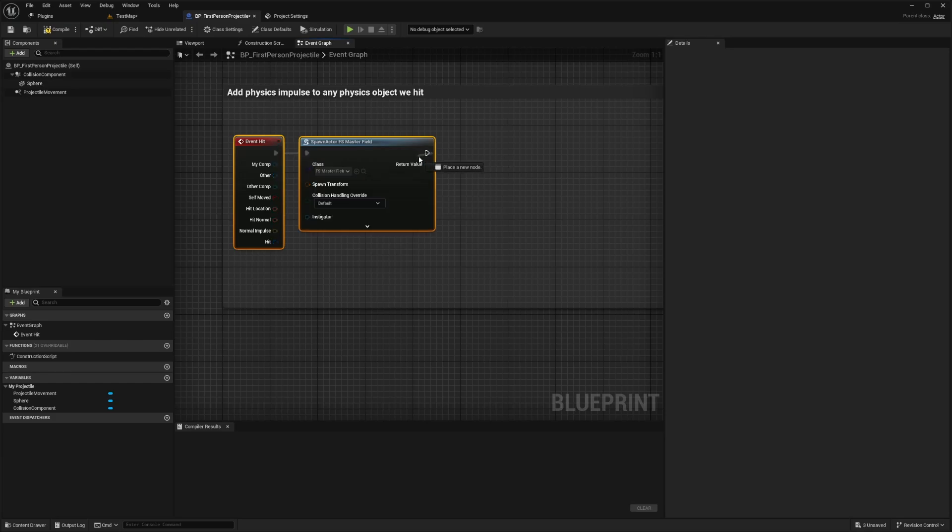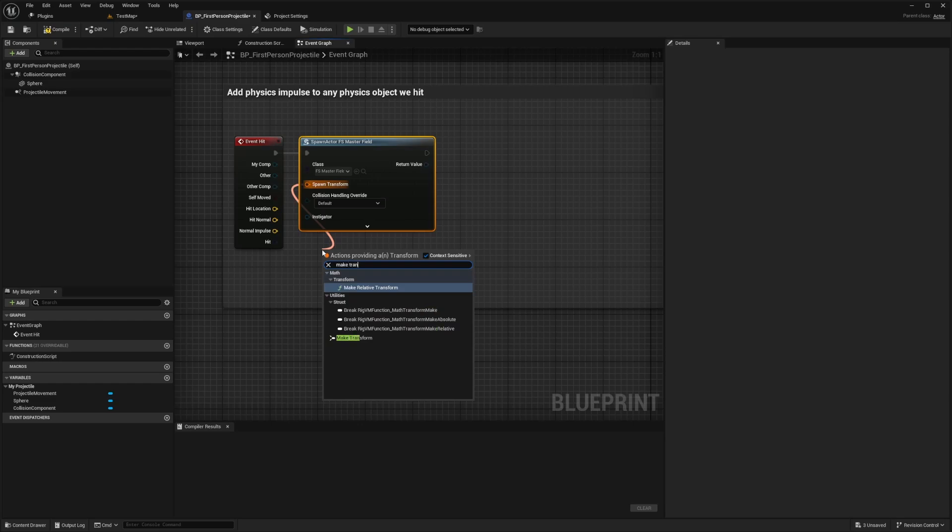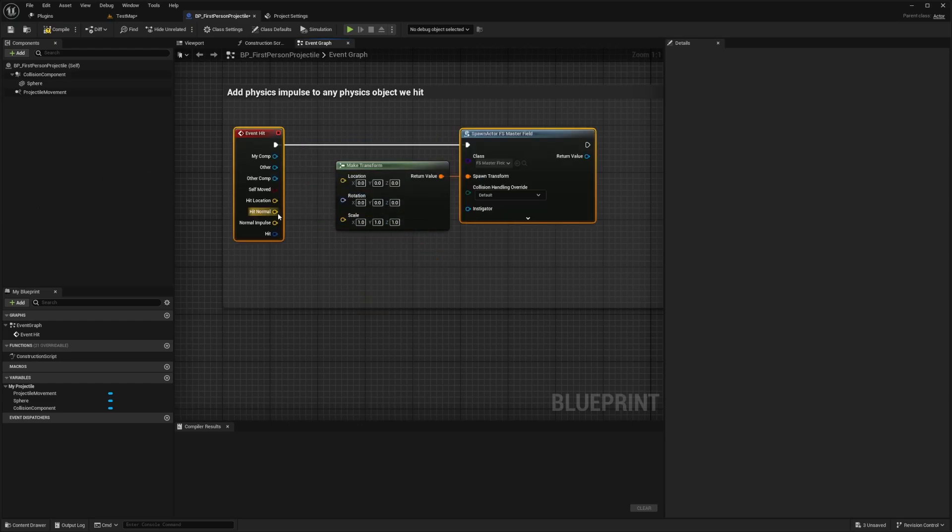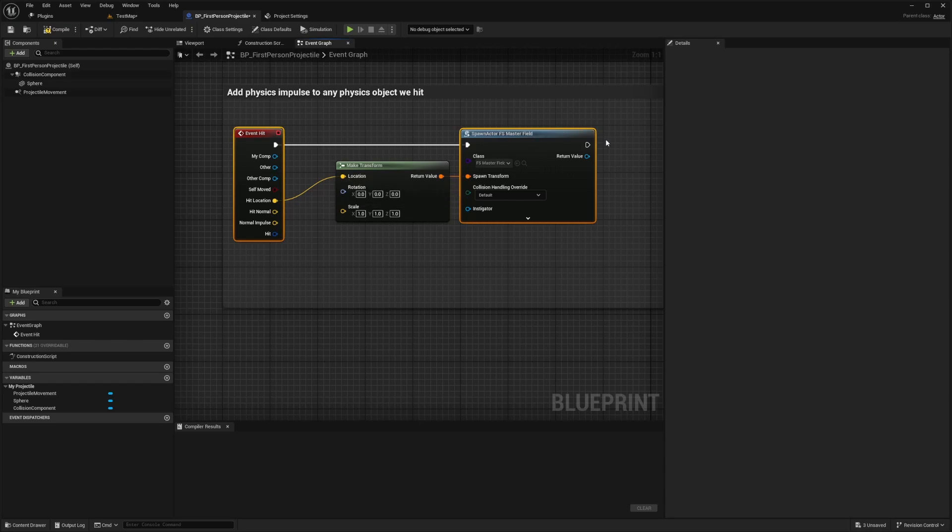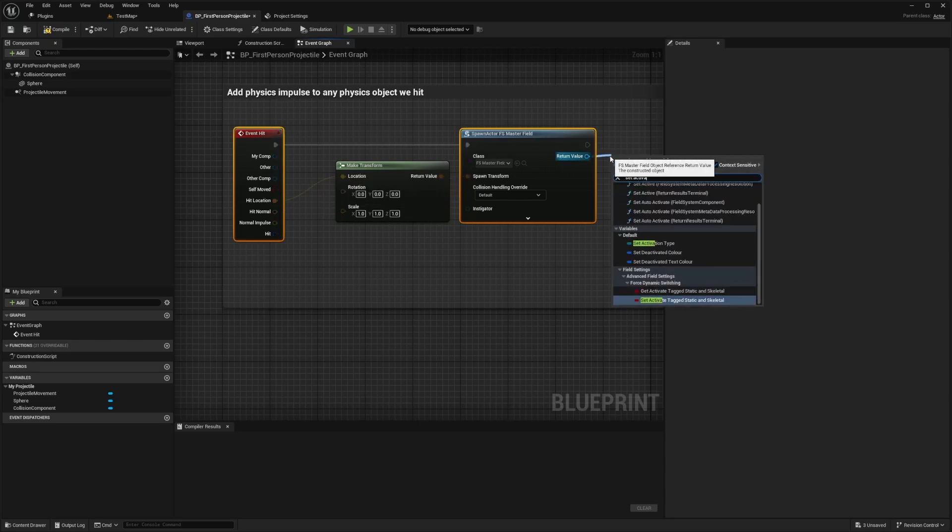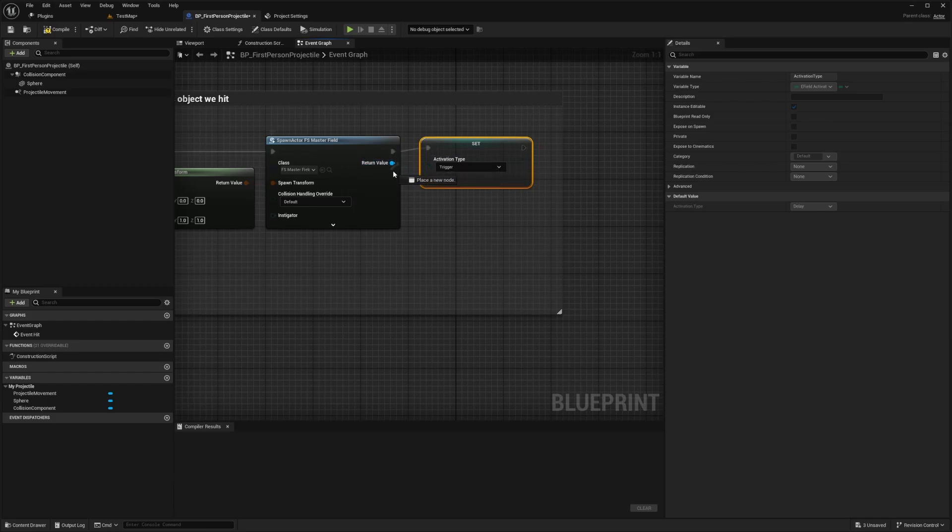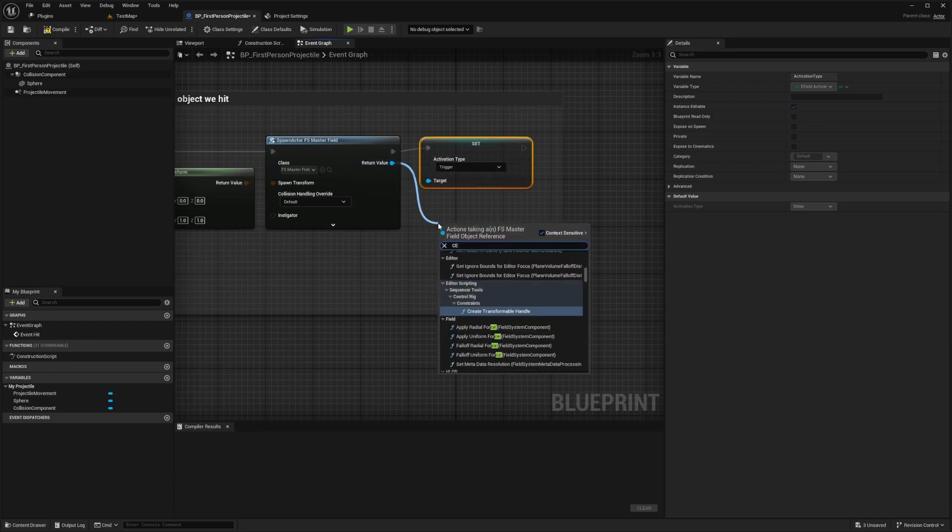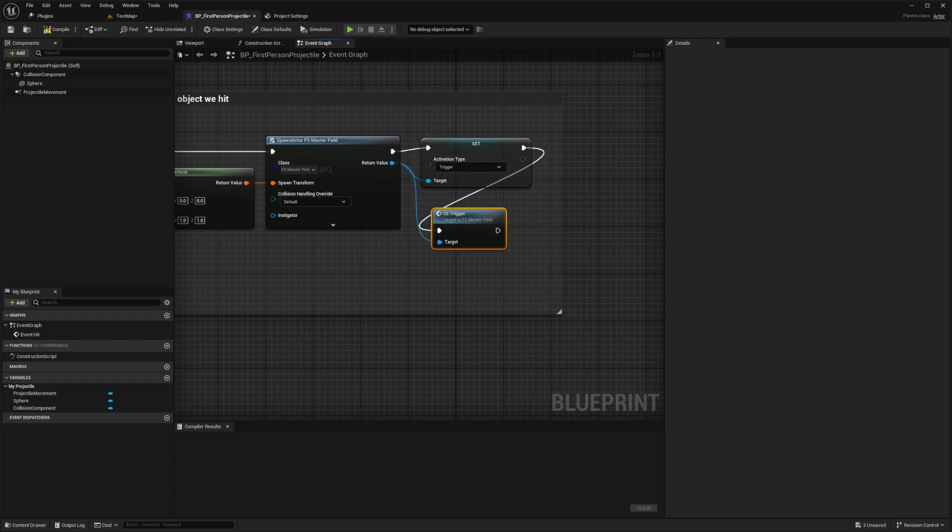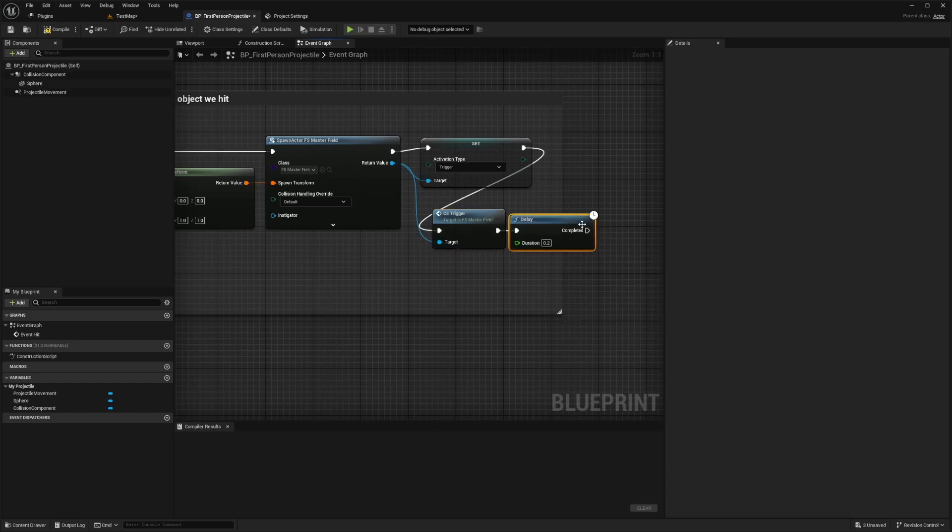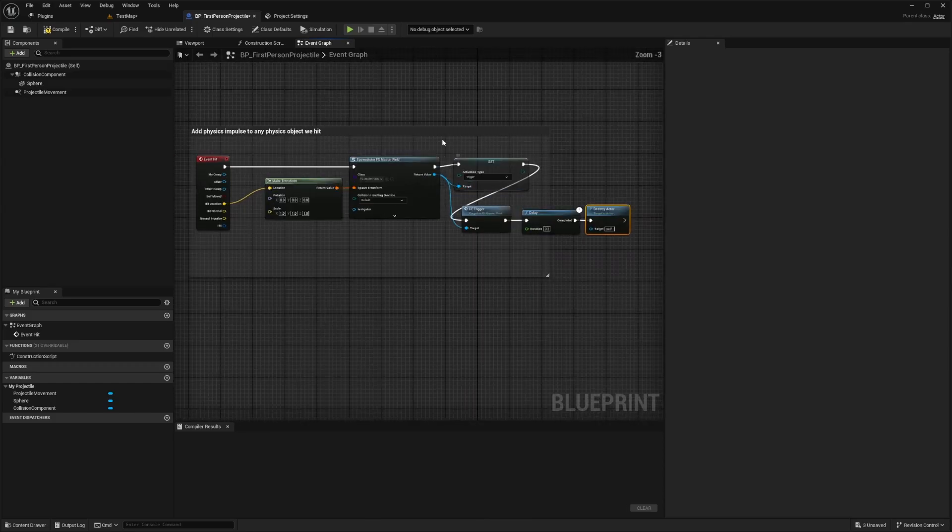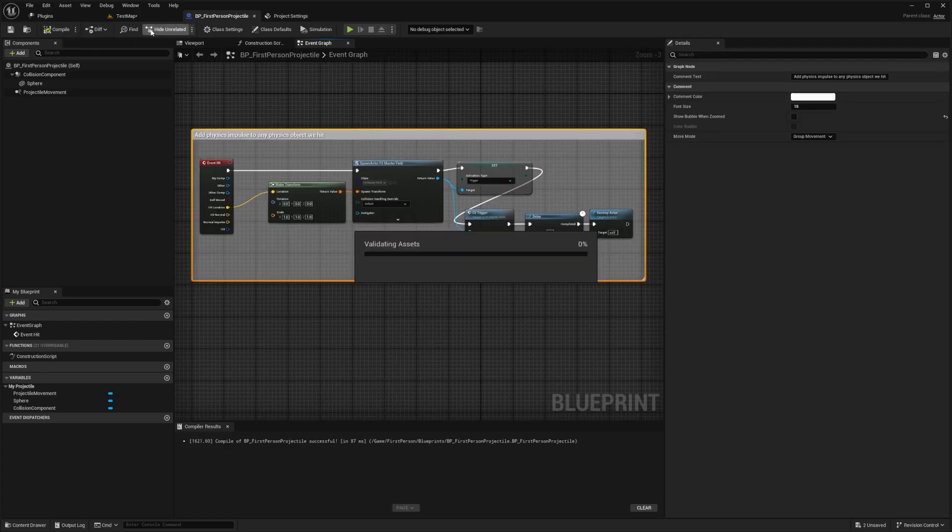Now we're going to drag the spawn transform pin down here and select make transform just like that. And now for the hit location, we want to drag this into the location pin. And we're also going to drag a return value from the spawn actor and search for set activation type. And now we're going to connect the execution pin to the set and change activation type to trigger. And we're also going to drag the return value pin again and search for CE trigger, just like that. And now I'm just going to connect this set to the trigger. And I'm going to drag the CE trigger node and search for a delay. And then after the delay, I want to click destroy actor. So your compiled blueprint should look something like this. So I'll hit compile and save.